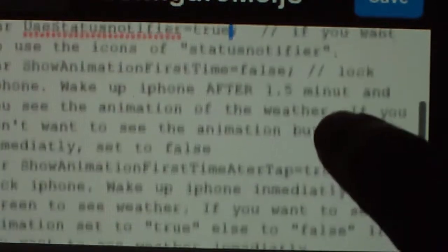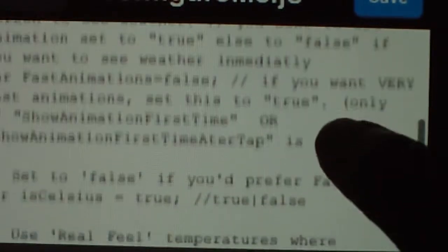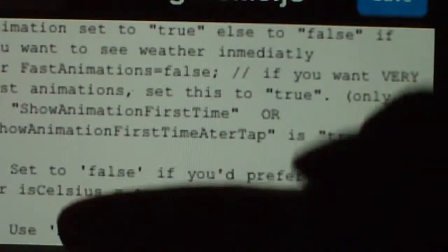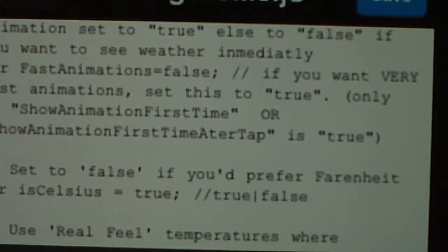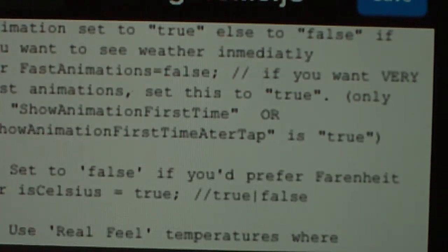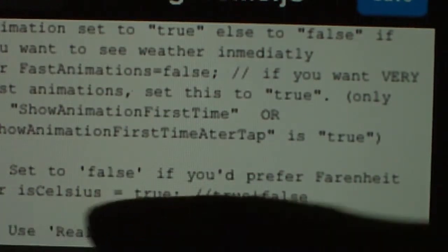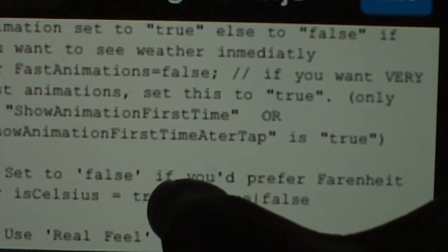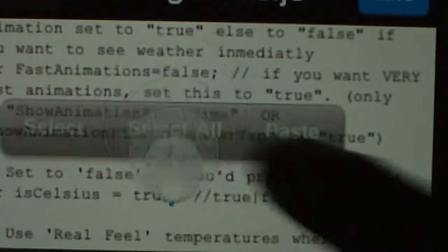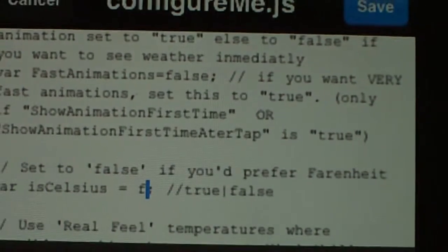Then go down a little bit lower to where it says set to false if you prefer Fahrenheit. I do prefer Fahrenheit, so if it's 74 degrees it stays 74 degrees. VAR is Celsius, so I'm going to change that to false instead of true — placing false before that symbol.